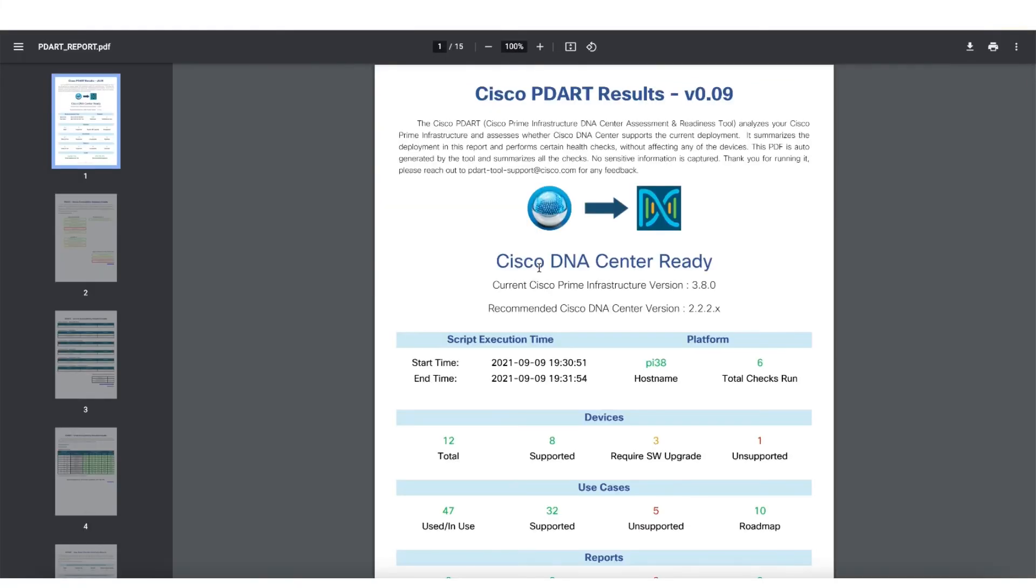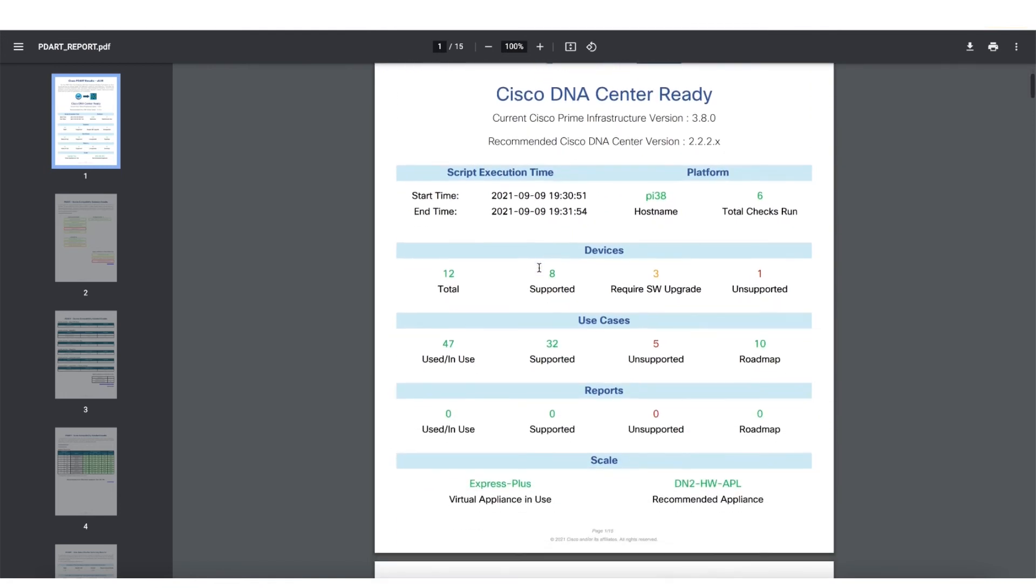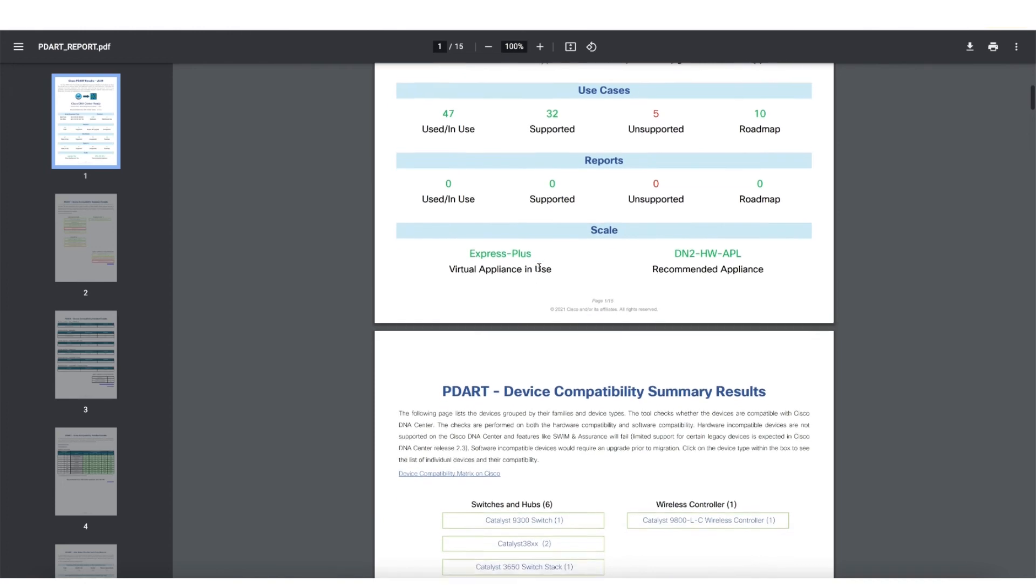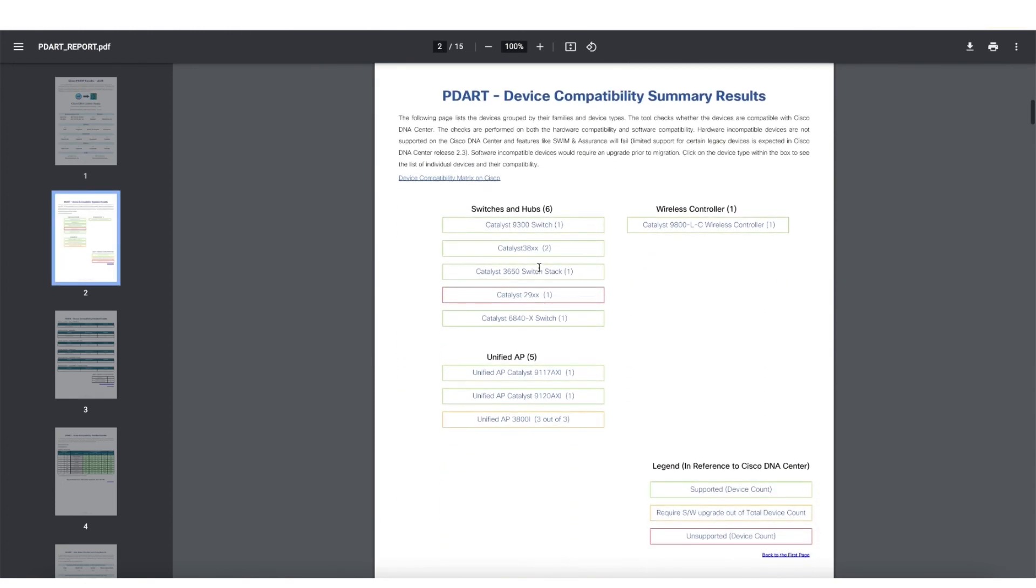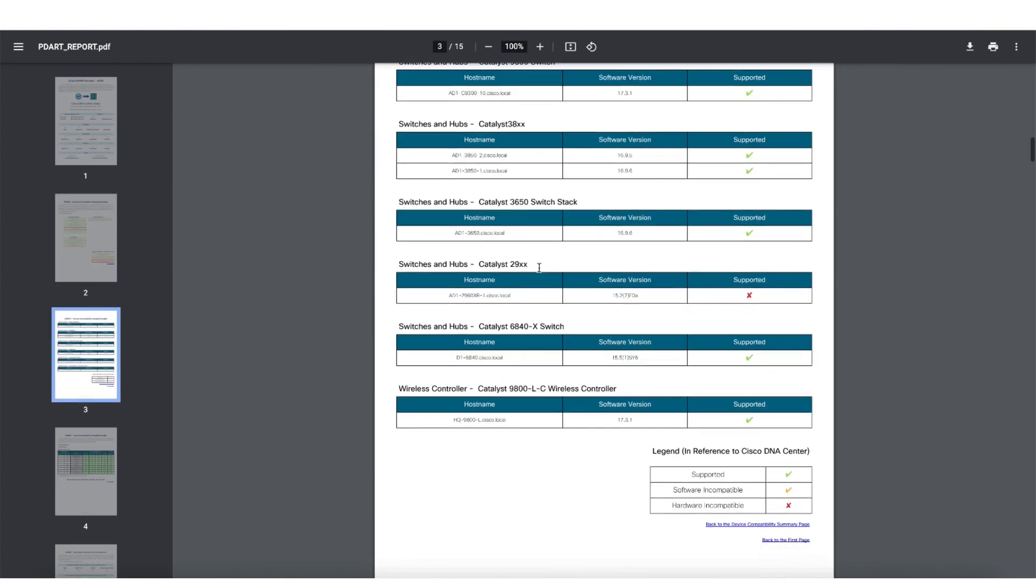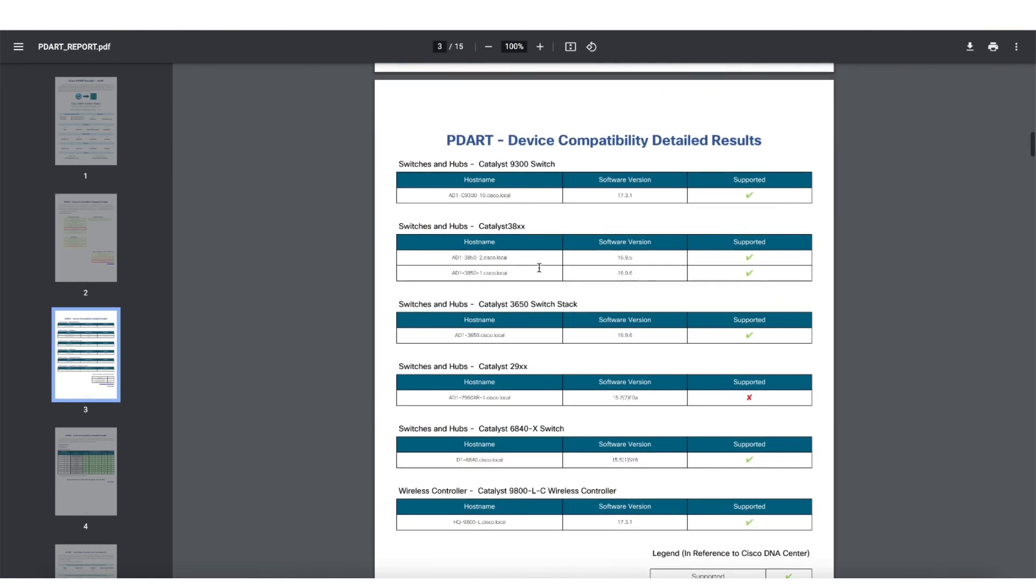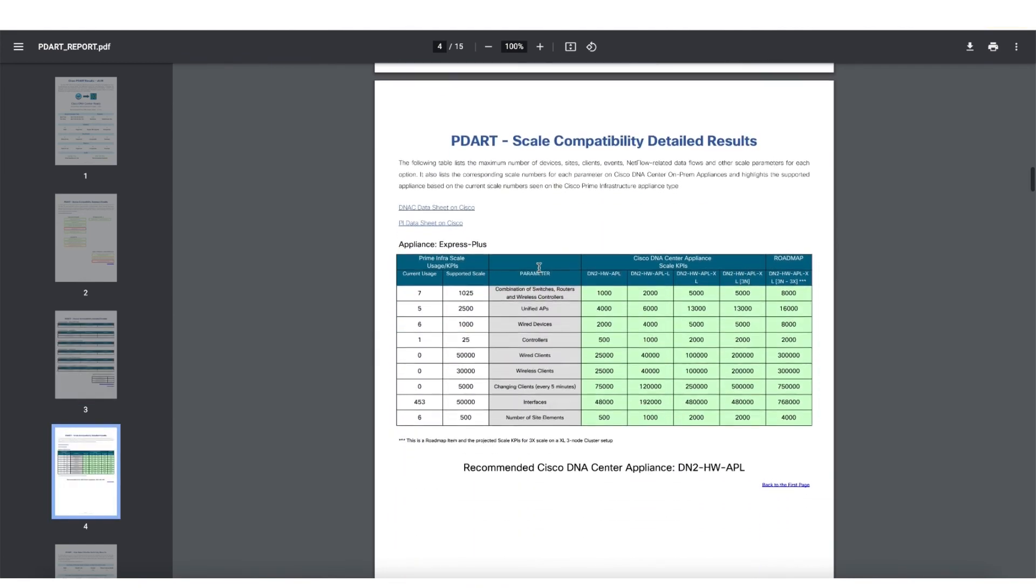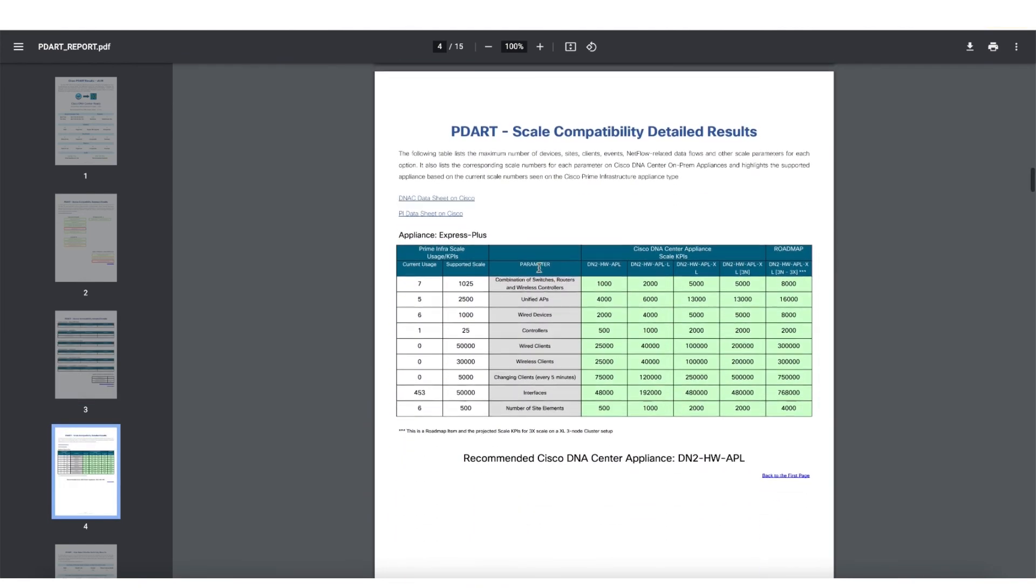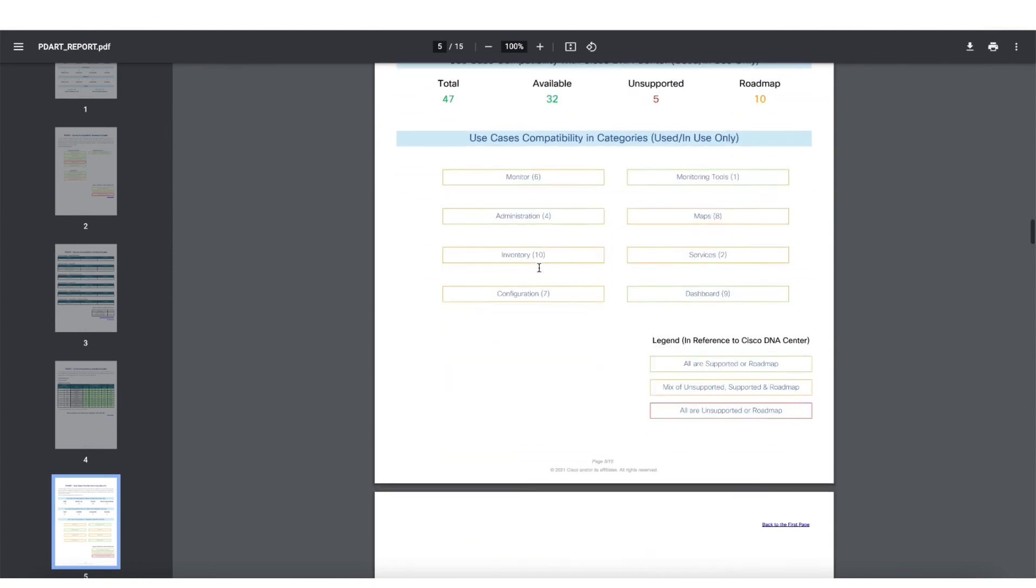The PDART report is a very easy to read report which is going to give you a summary of all of your devices and use cases running on Cisco Prime. It will also tell you what the gaps are and what needs to be fixed before migrating from Cisco Prime to Cisco DNA Center. Running the PDART tool does not affect the health of your network devices or clients, so it can be run multiple times.